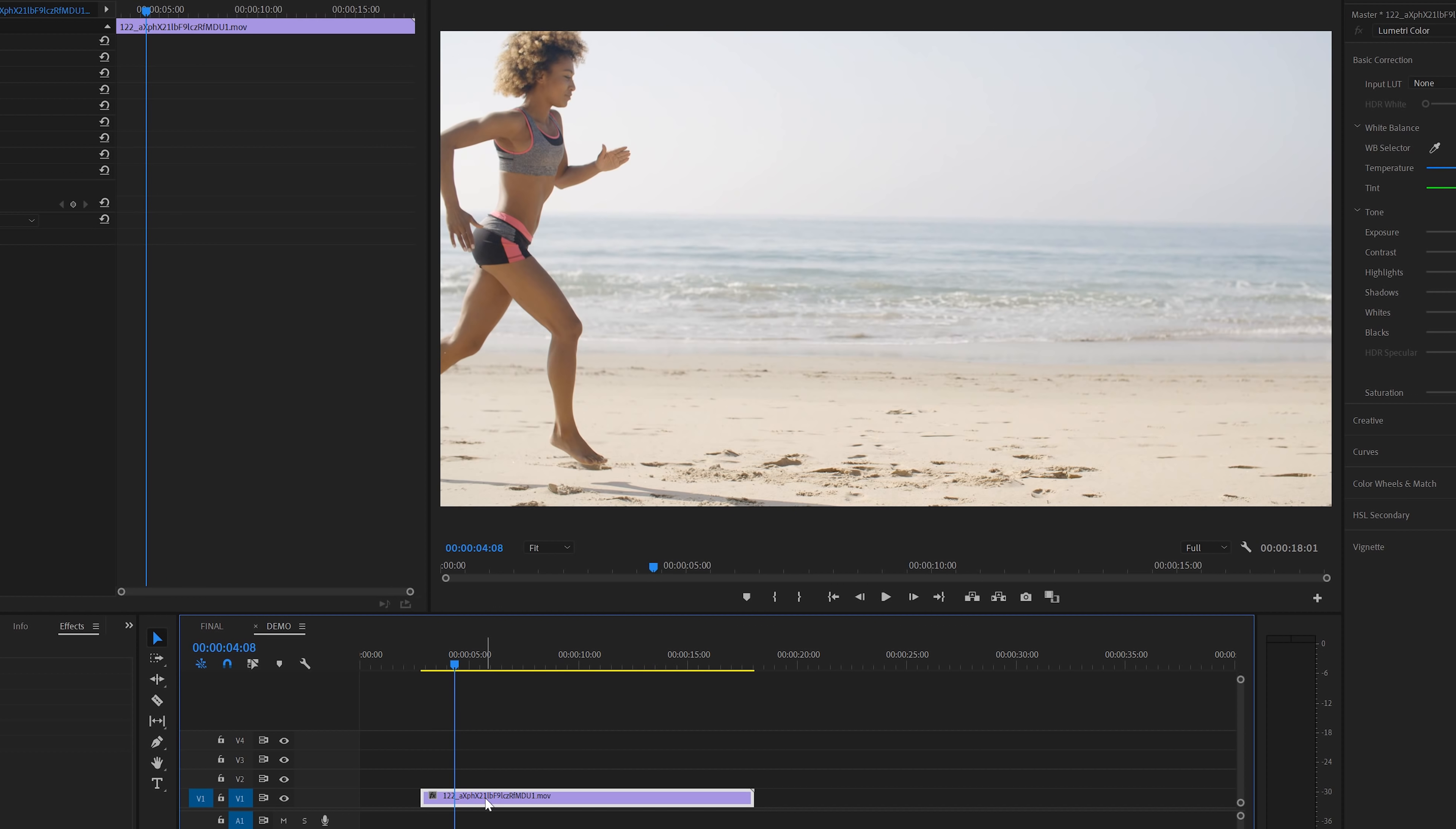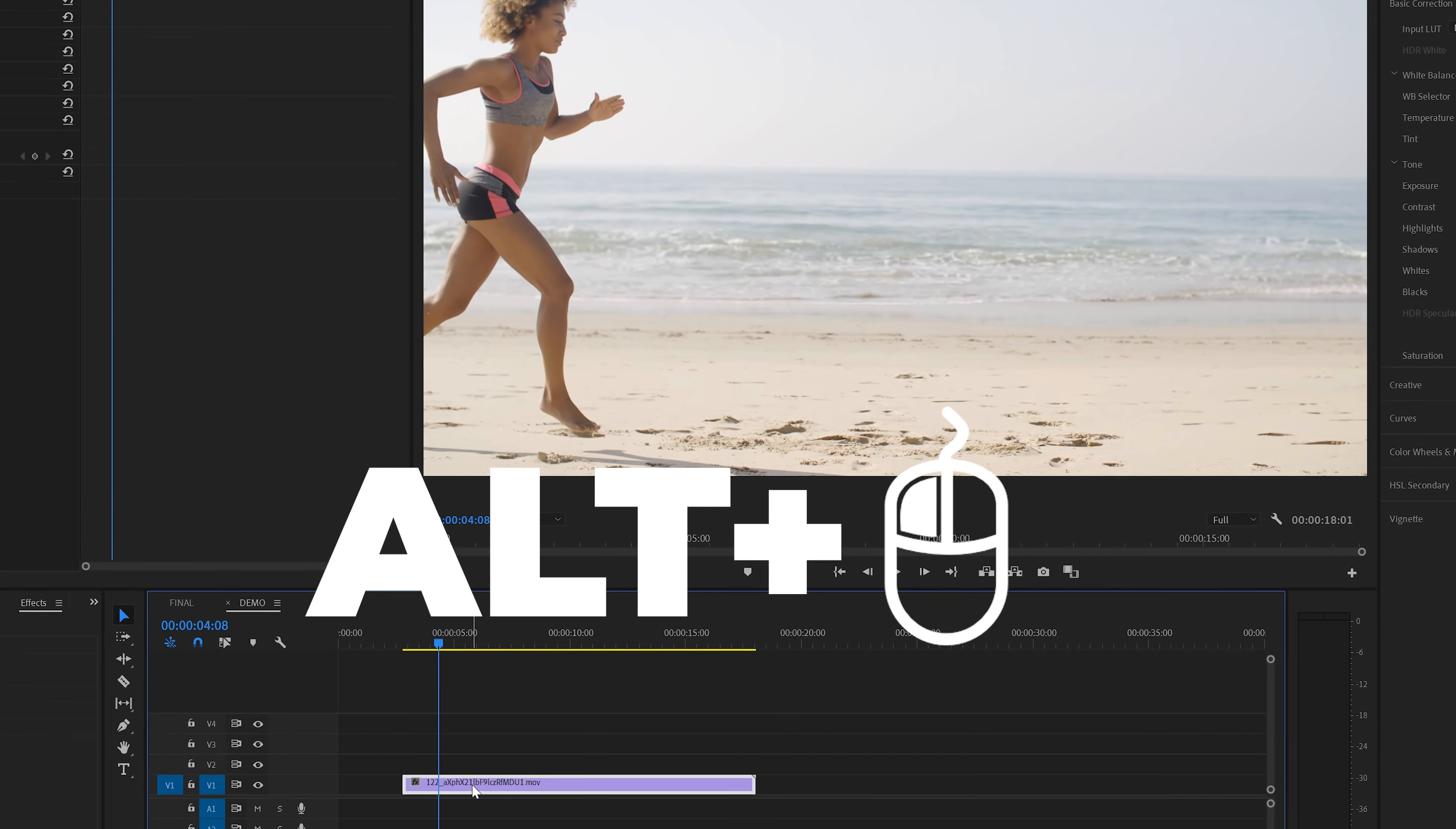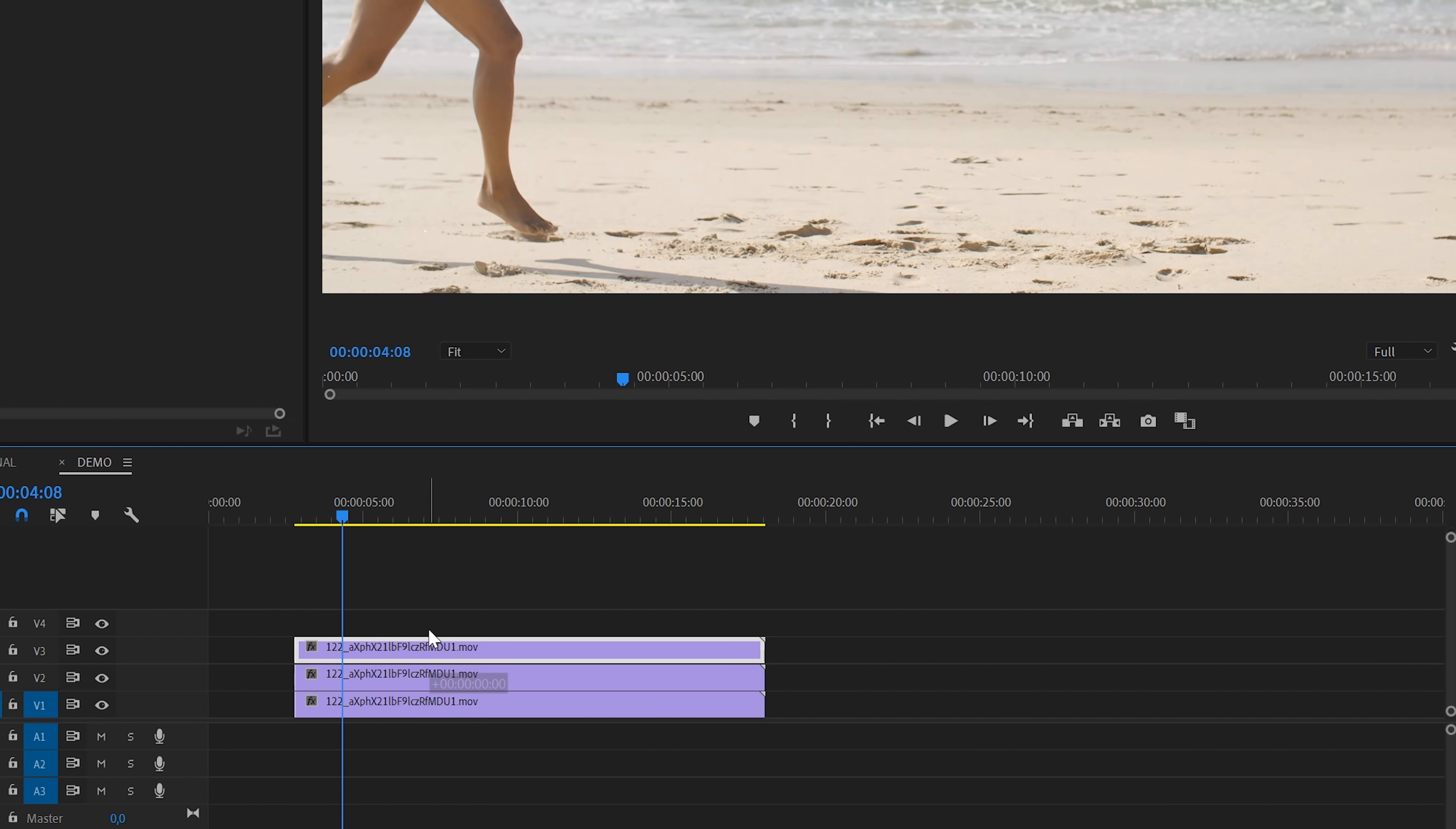First we need to duplicate the video layer. We can do this by holding the Alt key combined with the left mouse button and then drag it up one track above. In this case we want three extra layers on top of the original. So I will make three copies like this.